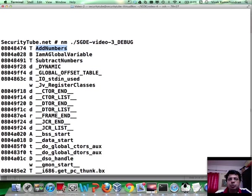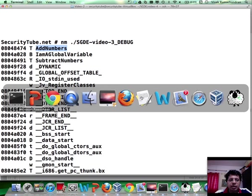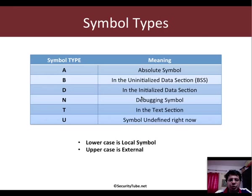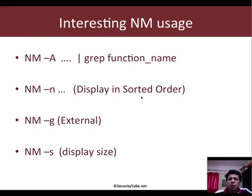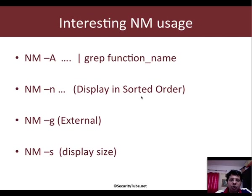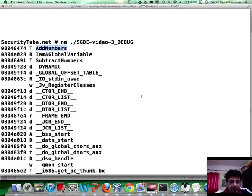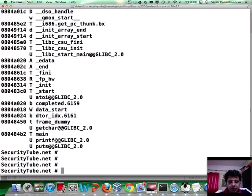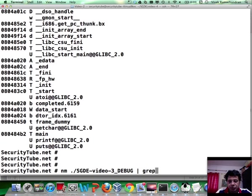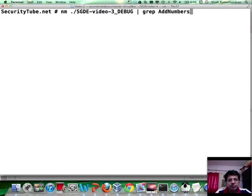What are the multiple things you can do with symbols? The whole idea is to be able to quickly analyze the different symbols in an executable. One interesting way is you can actually run nm with the hyphen a option and even grep for a specific function name or symbol name to be exact. So as an example, you could do a grep and say, hey, add numbers is what I'm interested in.